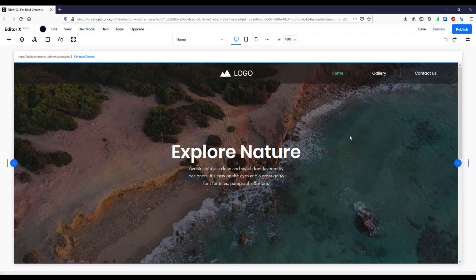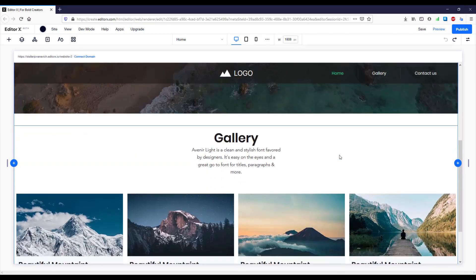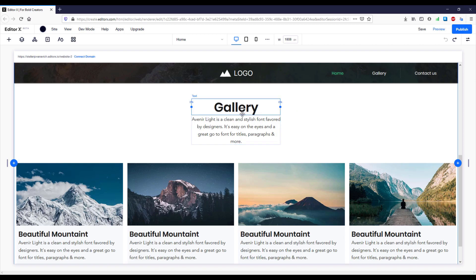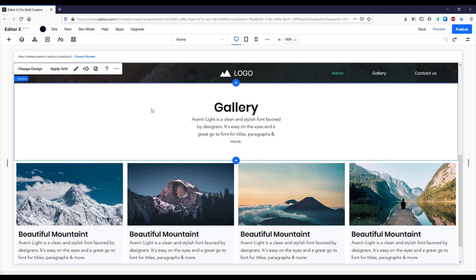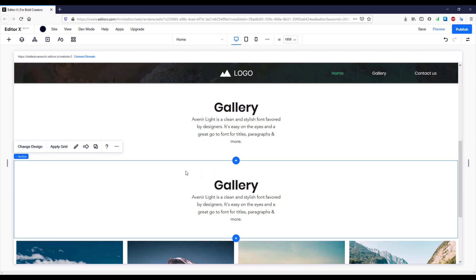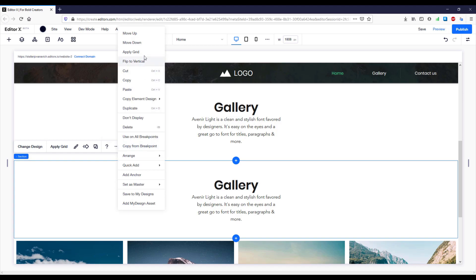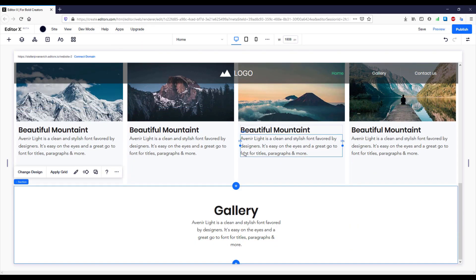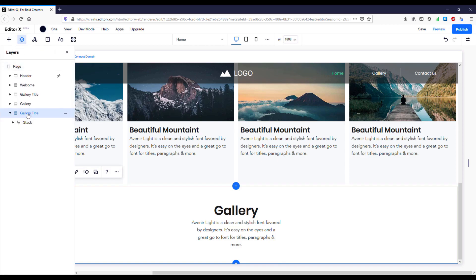Now we're going to create a new section down below. Let's scroll down and instead of creating one from scratch I'm going to copy an existing one — select the section, press the three dots and click Duplicate, or use the shortcut Ctrl+D, and we'll get that same section down below. I'll select this second section, click the three dots, and then click Move Down. Let me open the layers panel and rename this to something like 'contact us title'.